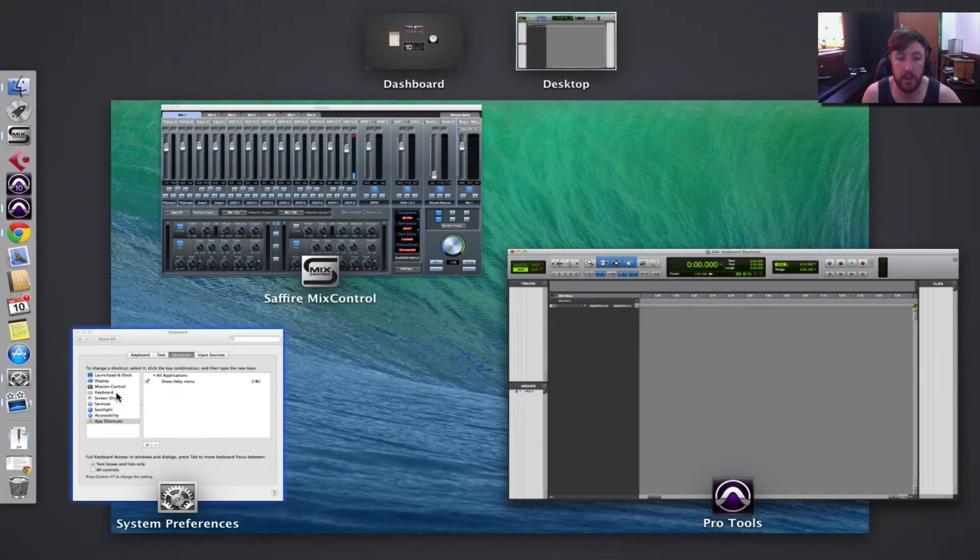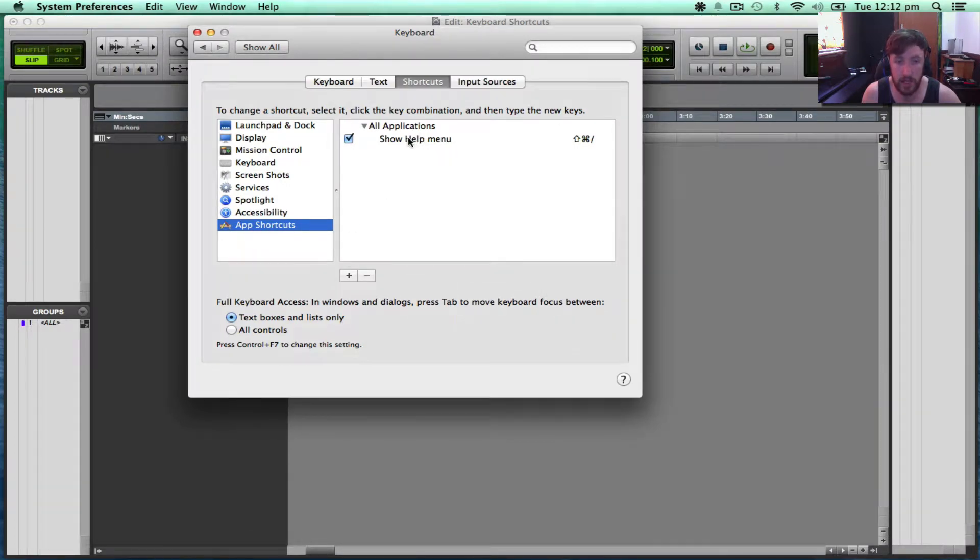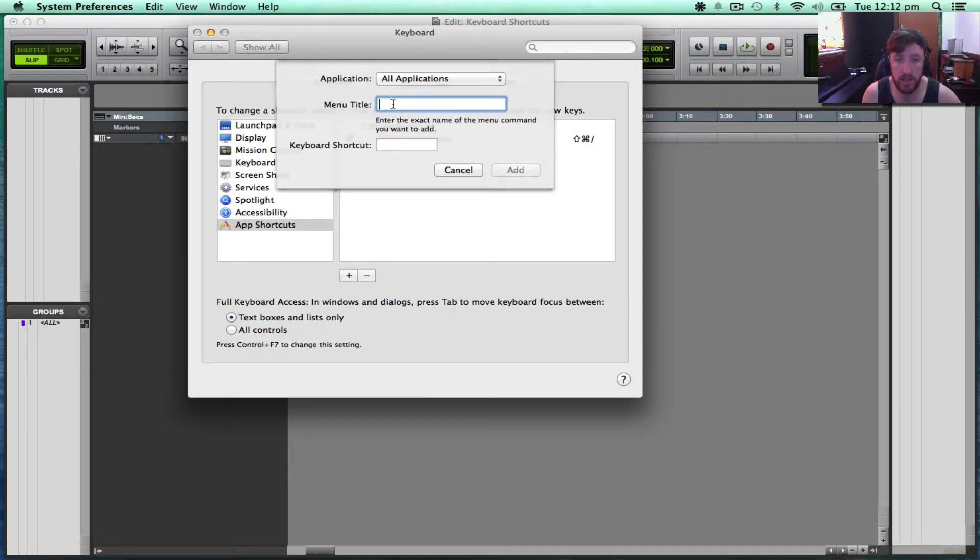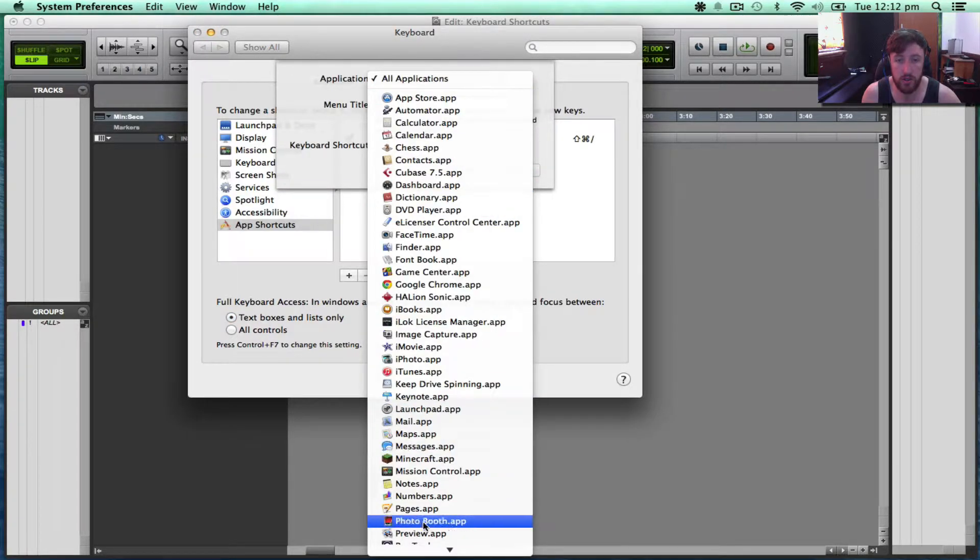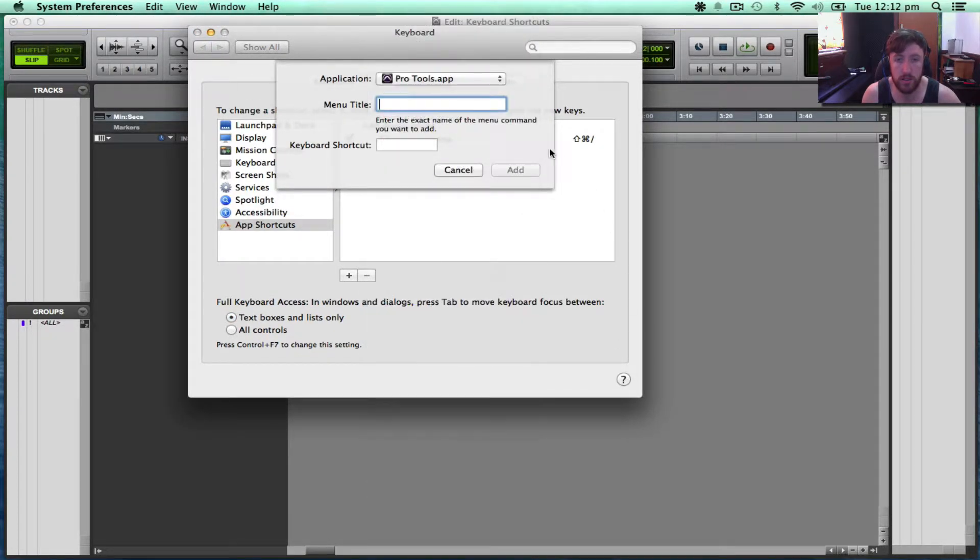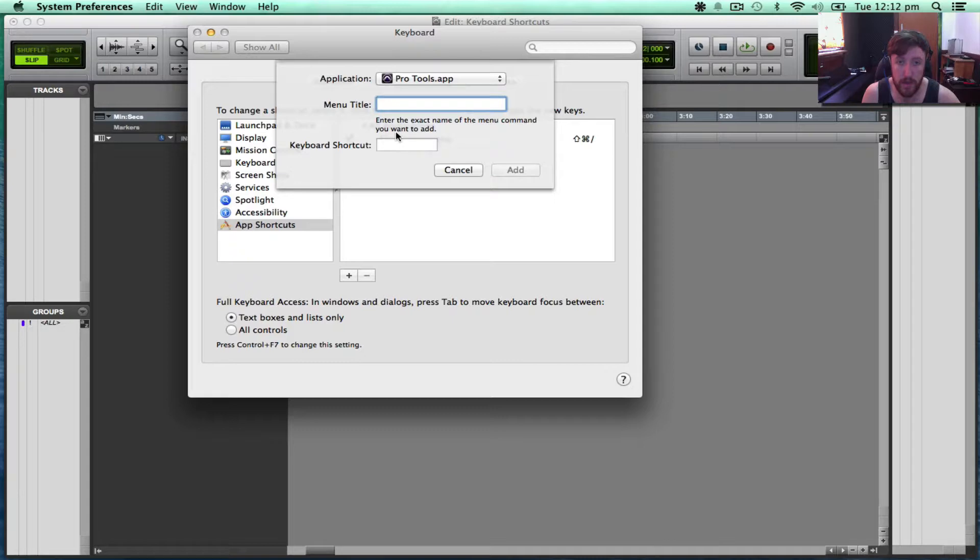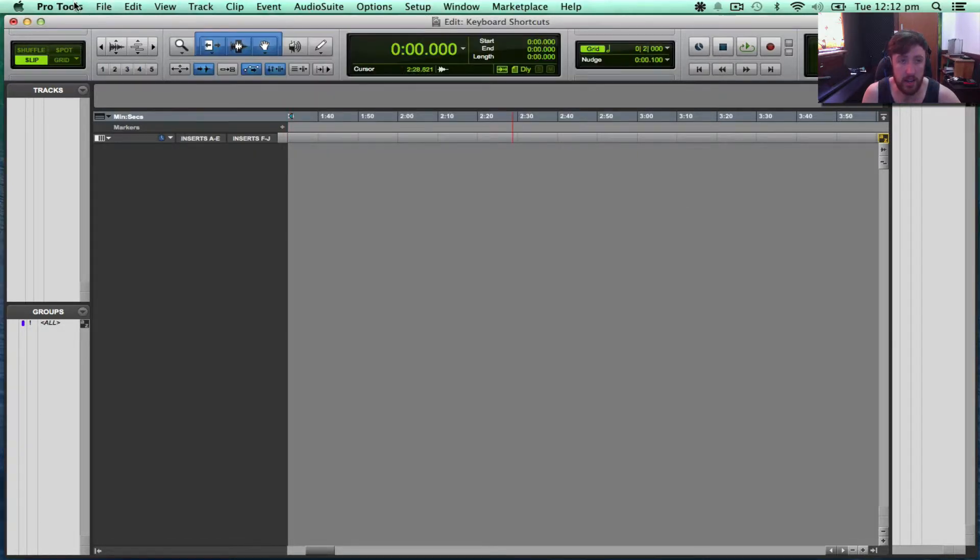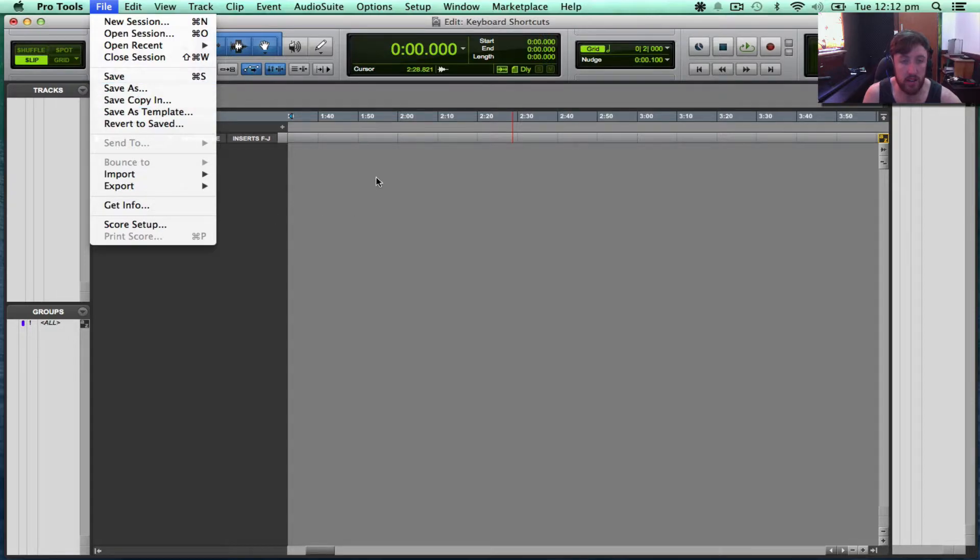So if I go back to System Preferences in Application Shortcuts, if I go plus and choose Pro Tools and then Menu Title, we need to enter the exact name of the menu command you want to add. And that includes the capital letters and the three dots.